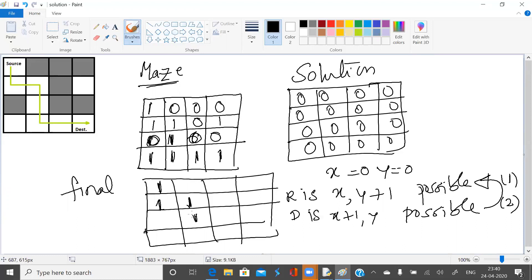Is right possible? No. Is down possible? Yes. Is right possible? Yes. Is right possible again? Yes. The rest are all zeros and will remain as zeros. This is clear.